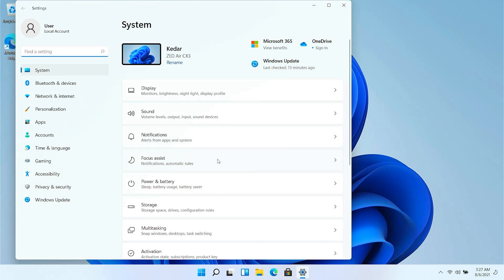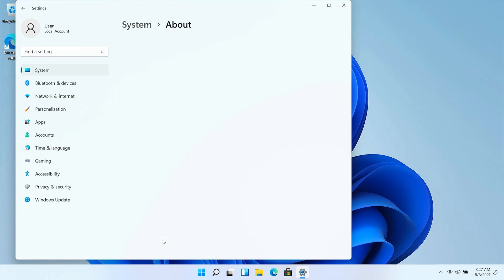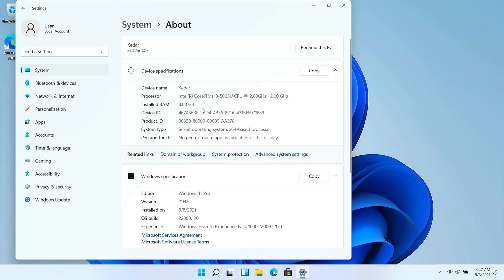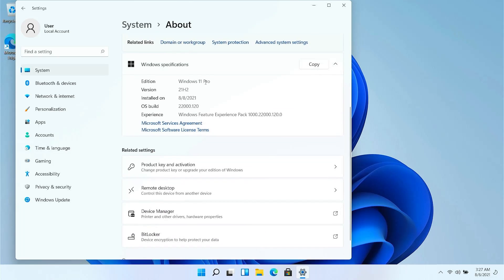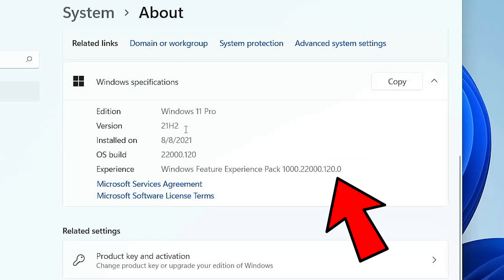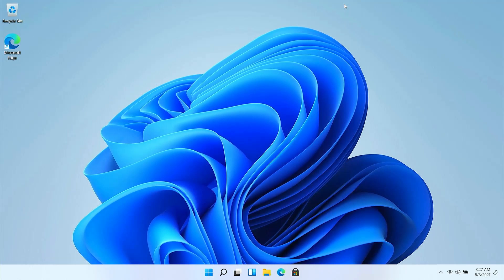So here is my Windows 11 and let me show you the version first of all. So here you can see I am running the latest and greatest Windows 22000.120 build. Now wait, before we delete System32 let me tell you what exactly it is.